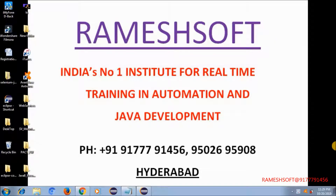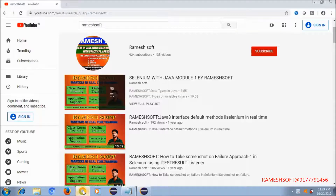Hi guys, good evening everyone, welcome to Ramesh of Video Tutorials. In this session we are going to discuss about the java.util.function package — specifically function interfaces. In earlier videos we saw about Predicate and one more functional interface. We have a YouTube channel, Ramesh of Institute, with a lot of videos on database, Selenium, and Java. Please subscribe, as we will be uploading more videos.